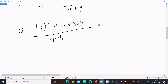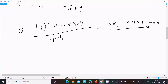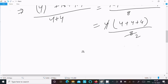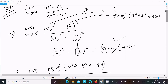Substituting x = 4: we get 16 + (4 × 4) + (4 × 4), which gives 16 + 16 + 16 = 48. Wait — simplifying: numerator is 16 + 16 + 16 divided by 8. Taking 4 as common: (4 + 4 + 4) divided by 2, giving 12 divided by 2, which equals 6. So 6 is the answer.